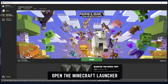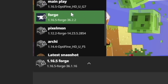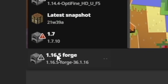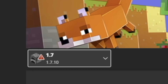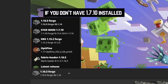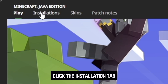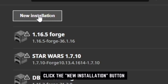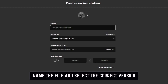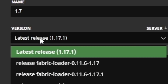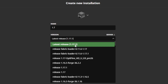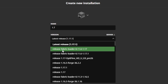Launch Minecraft. You're going to want to make sure you have 1.7.10 installed on your computer — be sure it's in the list. If it's not, go up to the Installations tab, click New Installations, and you can name it whatever you like. Do not click the latest version or 1.17 — you're going to want 1.7.10.